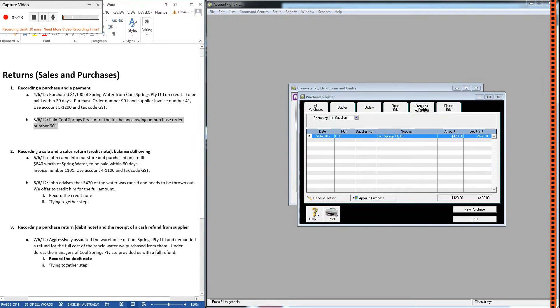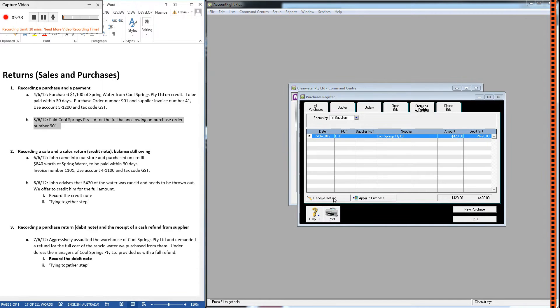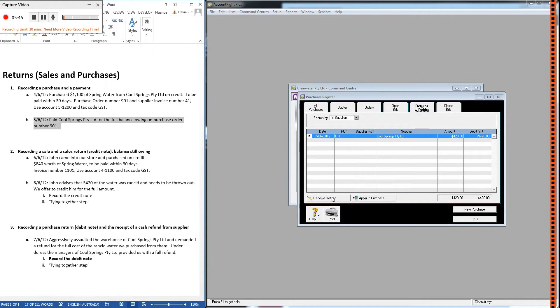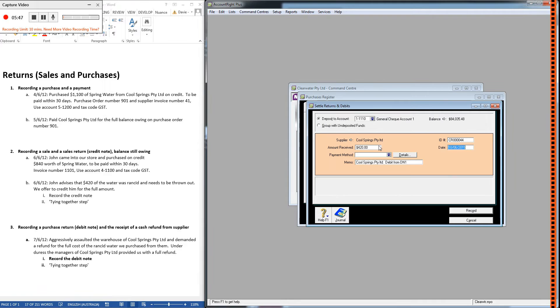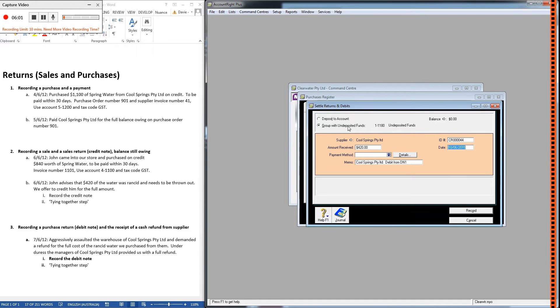The reason being that we have already paid for this purchase—see here on the 5th of June we paid Cool Springs for the full balance owing on this purchase order. So if you've already paid then you choose this one, receive refund, because if we've given them money then we need to get money back. If we hadn't given them money then we would choose this one. So we're going to go ahead and click receive refund. Now if we're getting cash, which we are—here we are under duress, the managers of Cool Springs Proprietary Limited provide us with a full refund, and we'll assume they gave us cash.